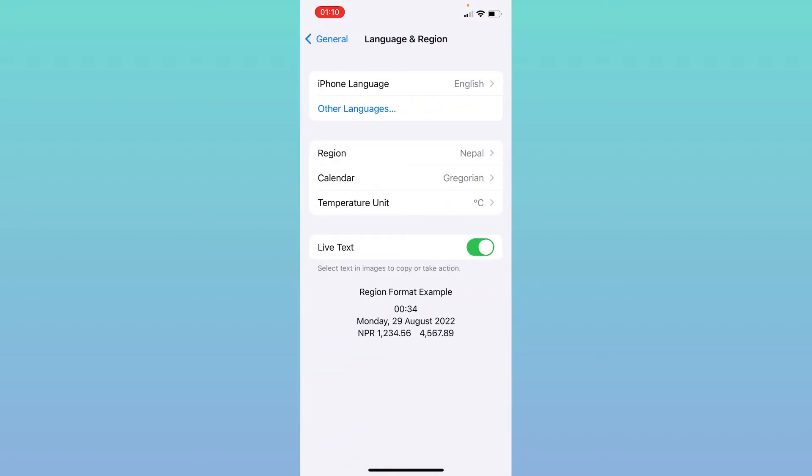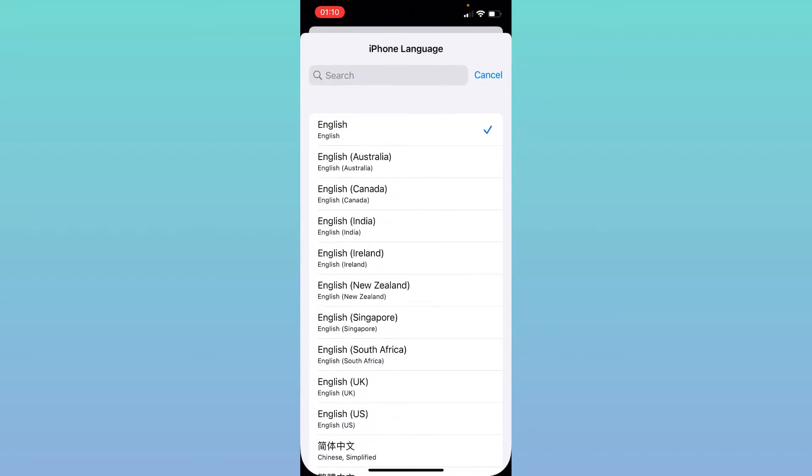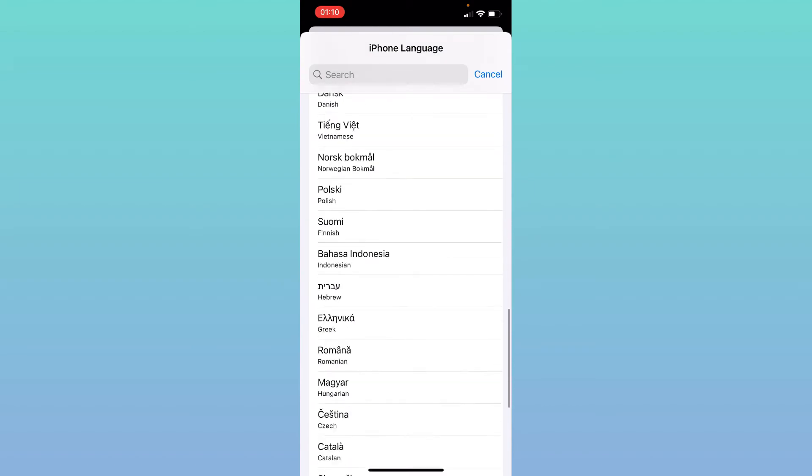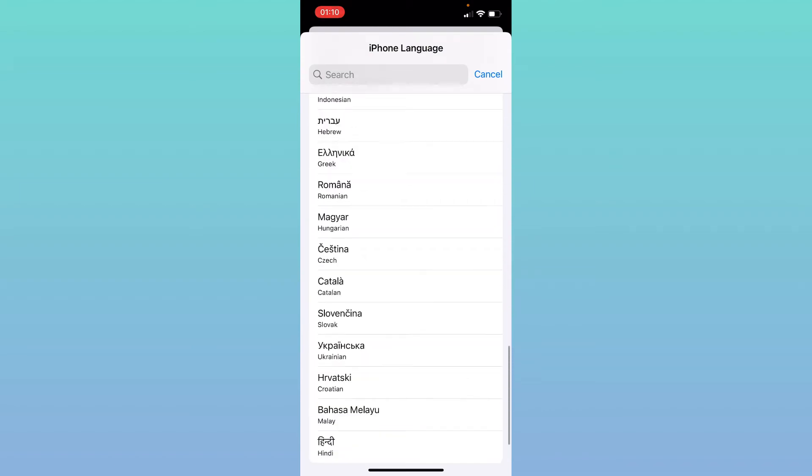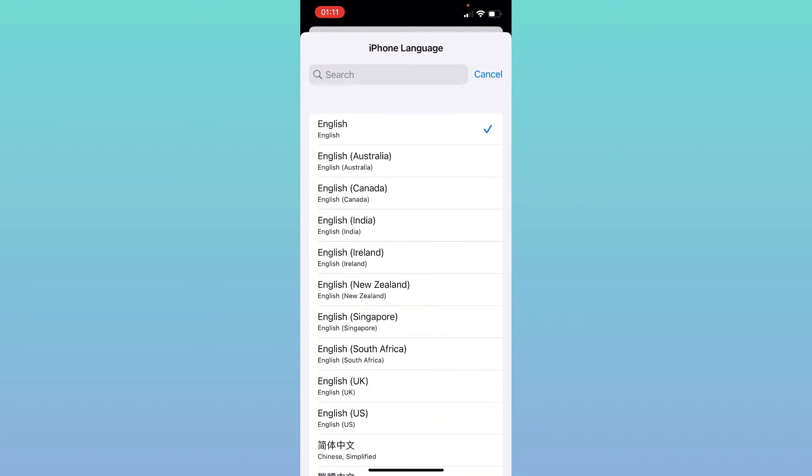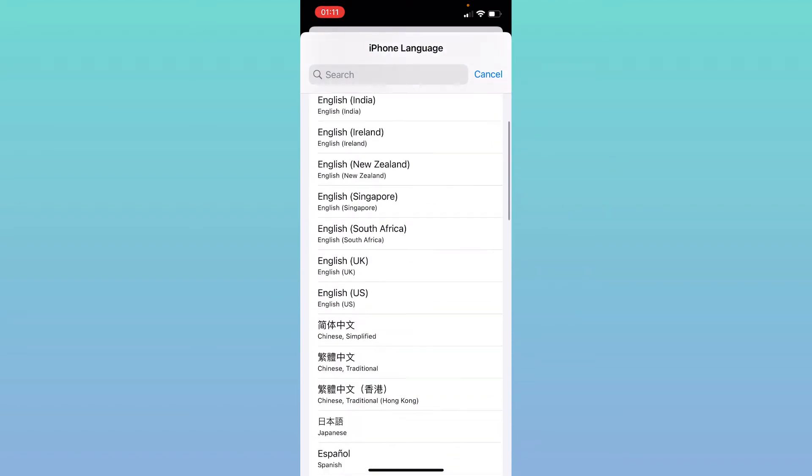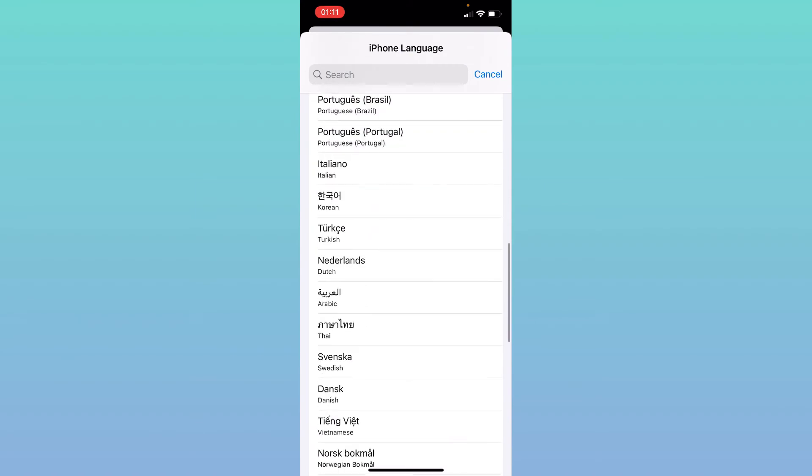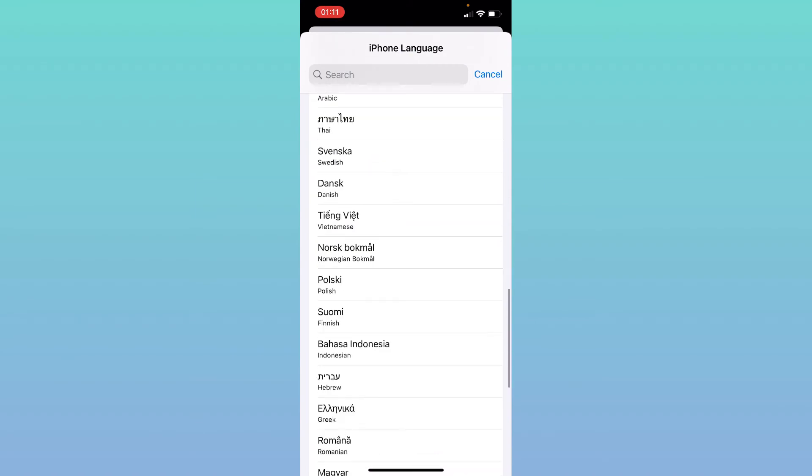On the top you will find the option of iPhone Language. Click on iPhone Language. Now when this page displays you can find the list of languages that your iPhone's language can be changed to. Select the preferred language.